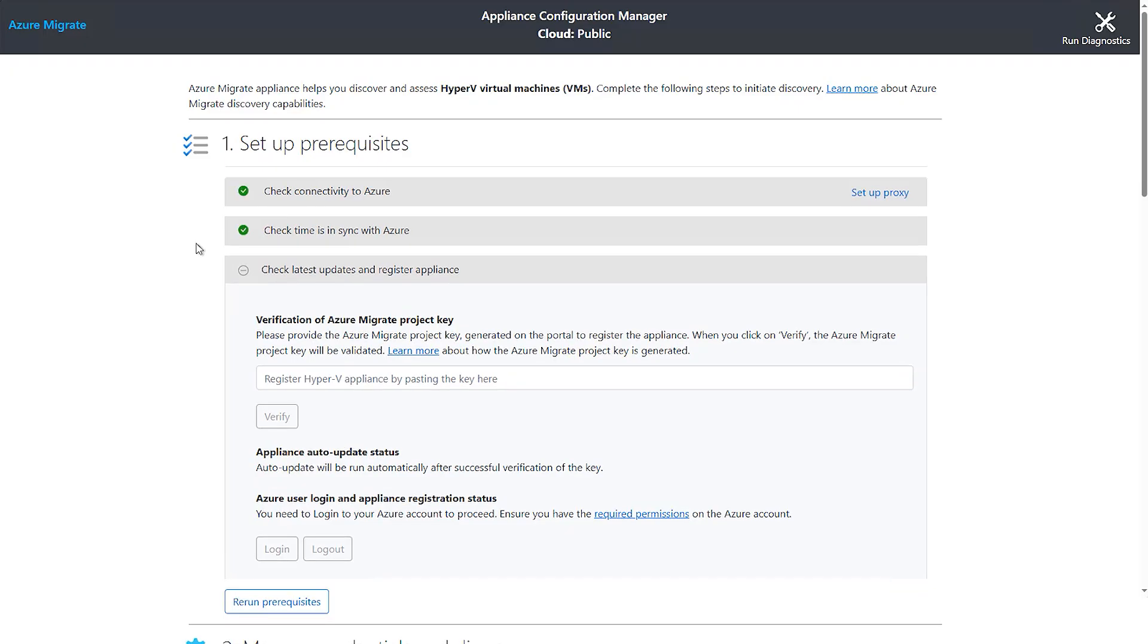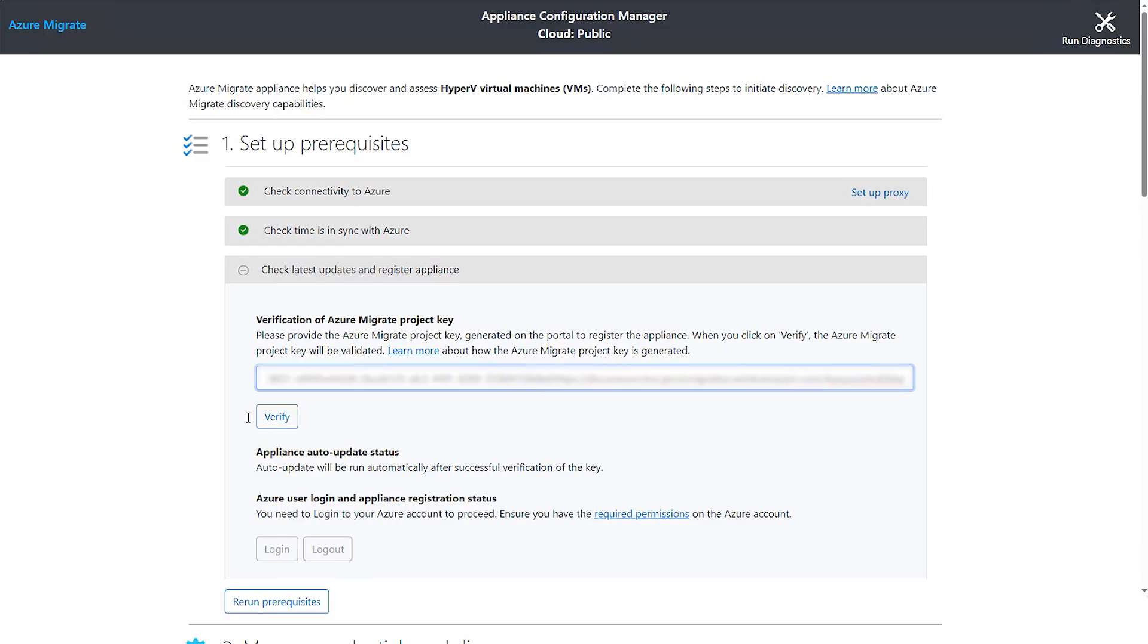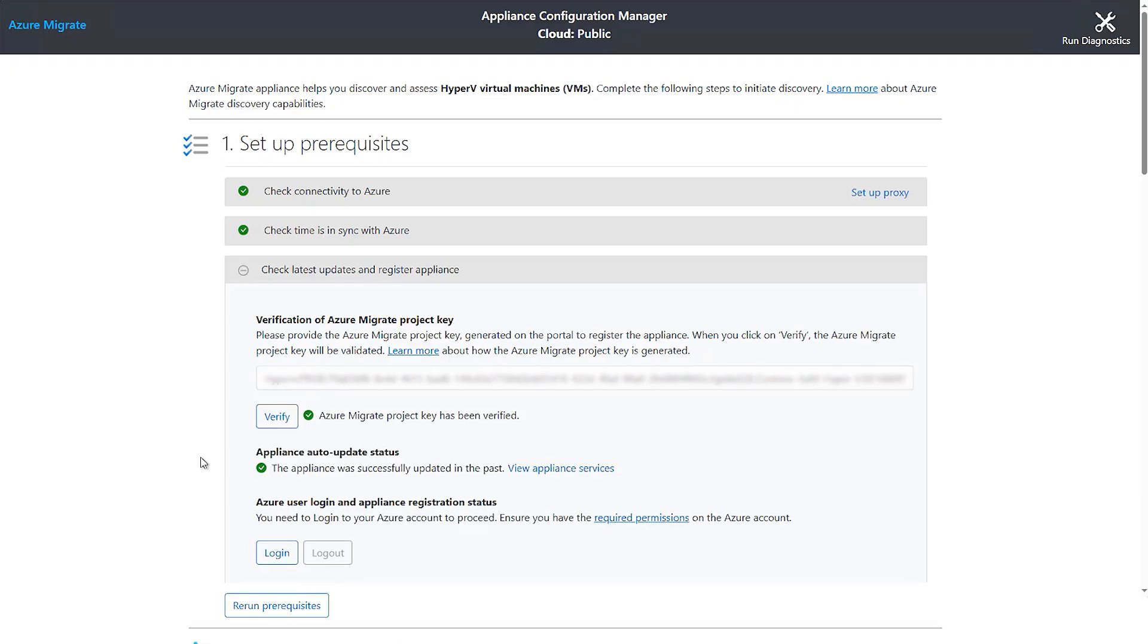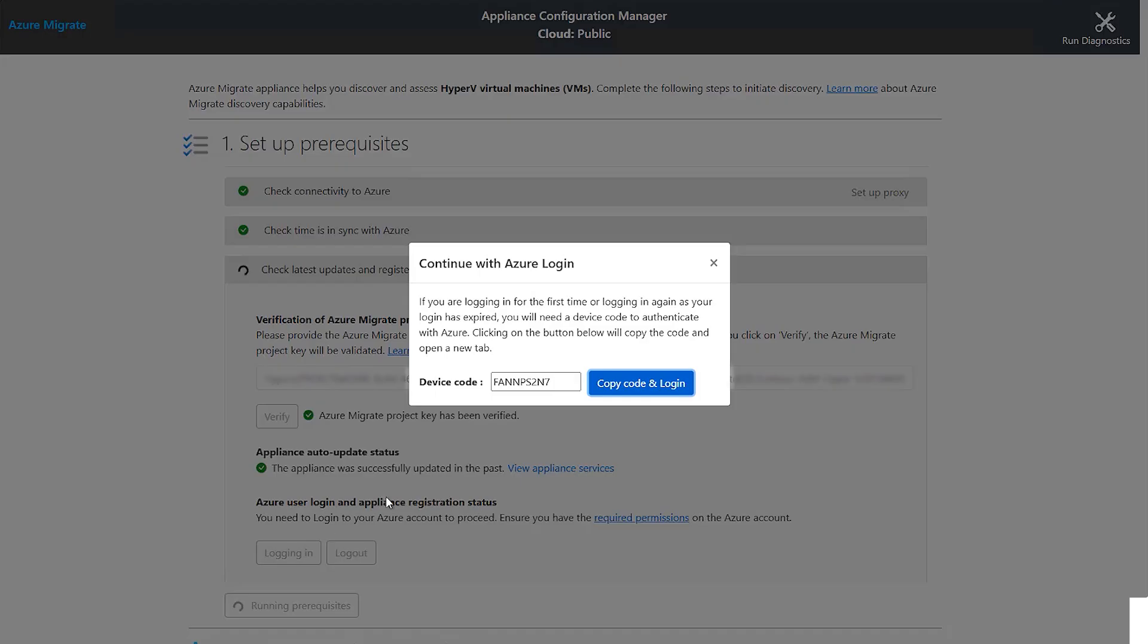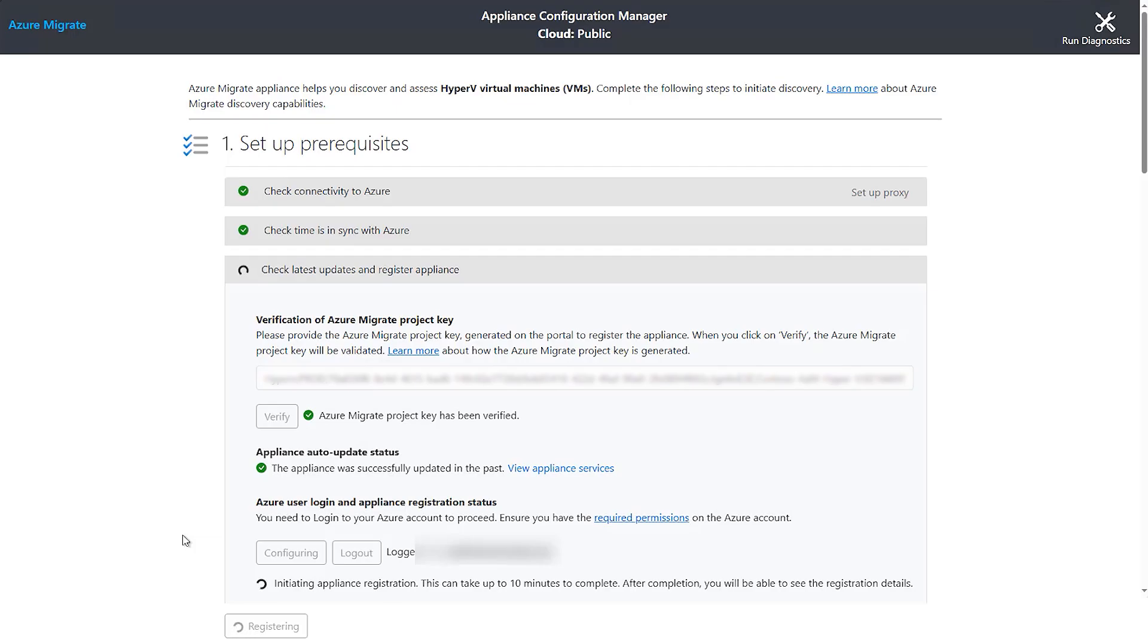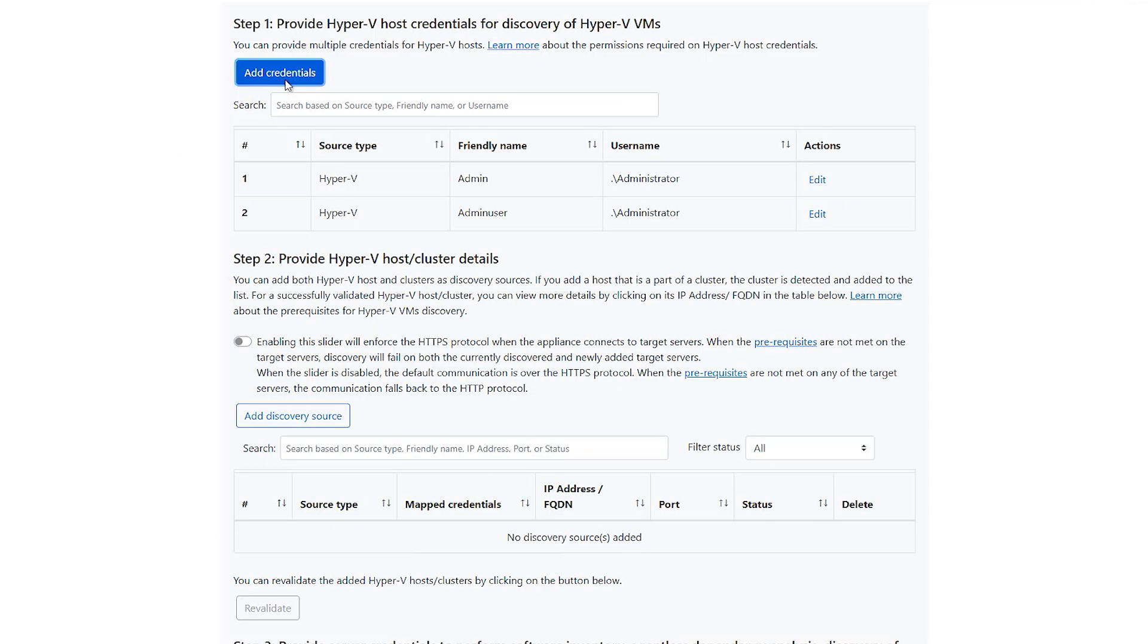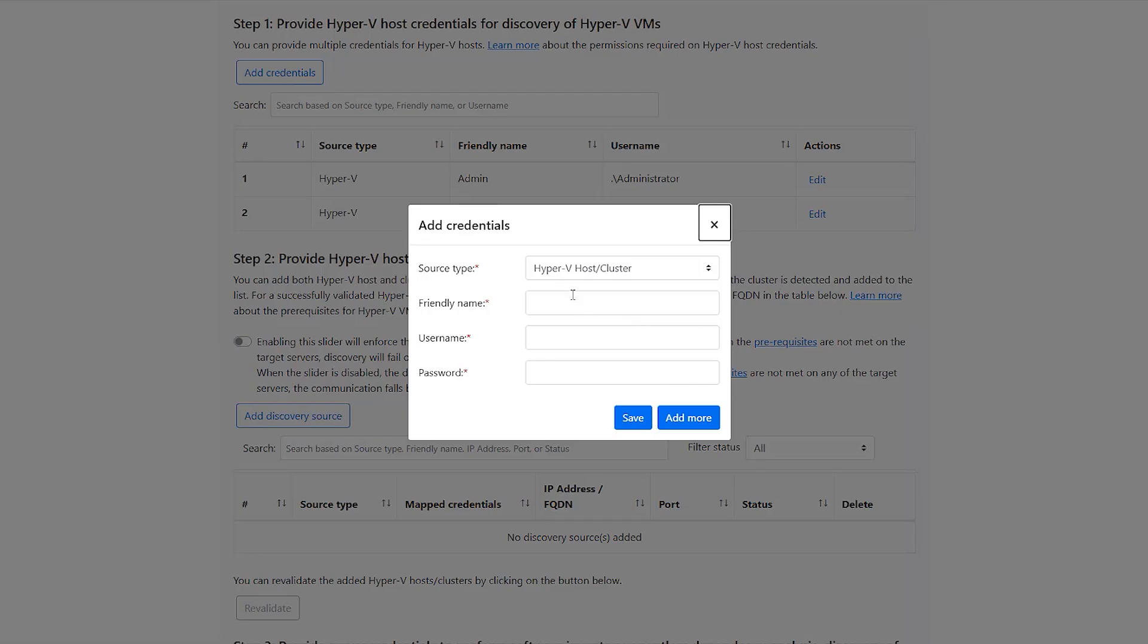The next step is where you register this appliance with the Azure Migrate project. Here we need to paste the project key that we had created in Azure Portal. In this step, upgrade and registration operations are executed together. By default, auto-upgrade is enabled and you don't need to worry about the management of the appliance. The next step is where you need to log in to Azure. The user account that you use here should have sufficient privileges to register the appliance to the project.